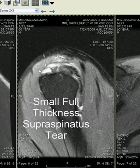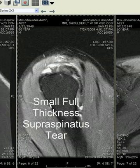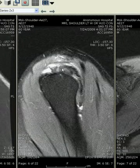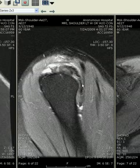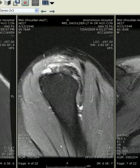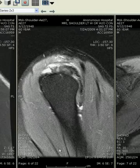So we have a small, full thickness tear in the anterior portion of the supraspinatus without evidence of muscle or tendon retraction, and the normal infraspinatus more posteriorly as well.